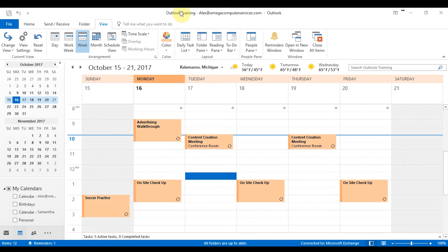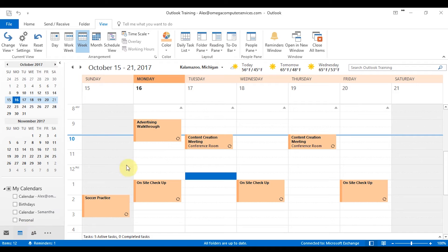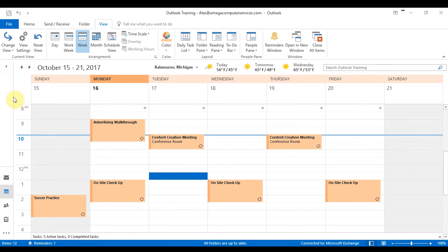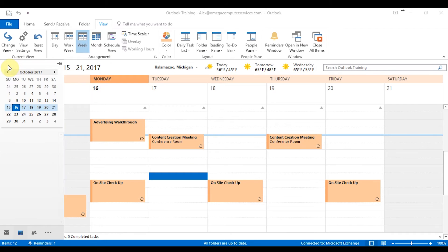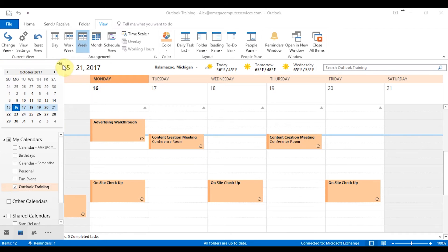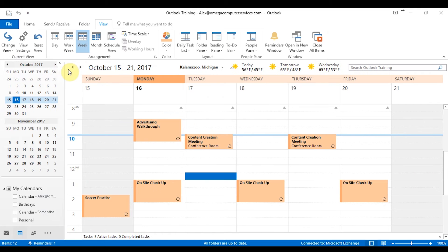Let's go back to the view section. You can also change your folder pane, which is this guy on the left side. Right now he's normal. You can minimize it. So it just has your basic options there, but you can pull it out with this button here and then pin it back on if you'd like to keep it there.